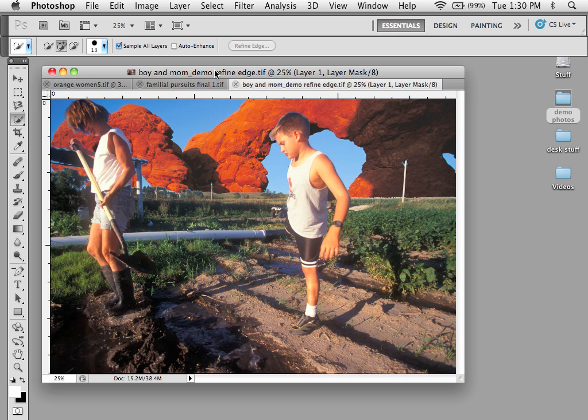Any selection can be converted to a path regardless of how that selection was made. So you can use the pen tool, the lasso tool, the magnetic lasso, anything.